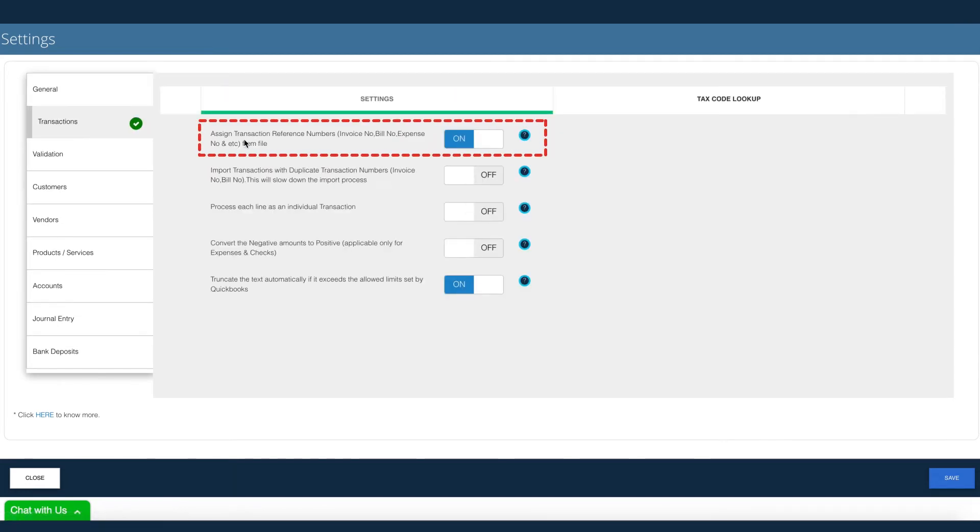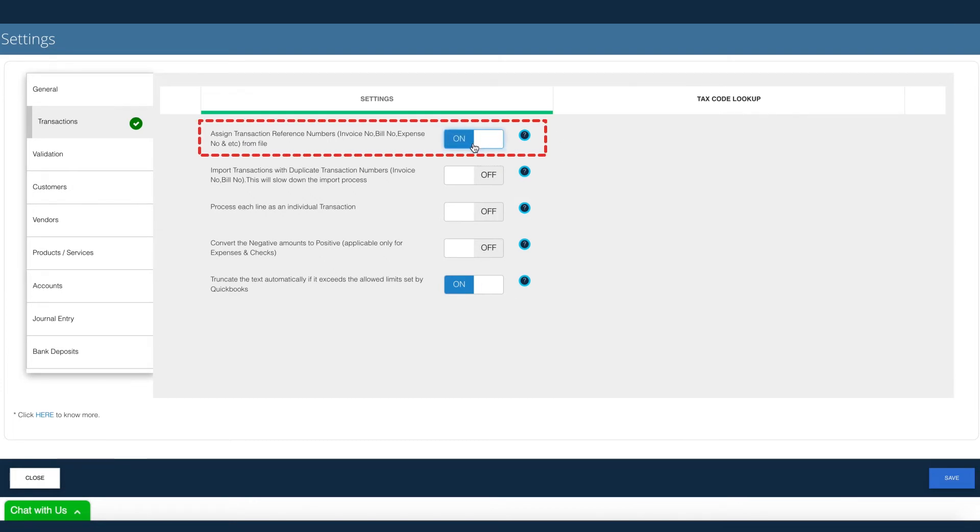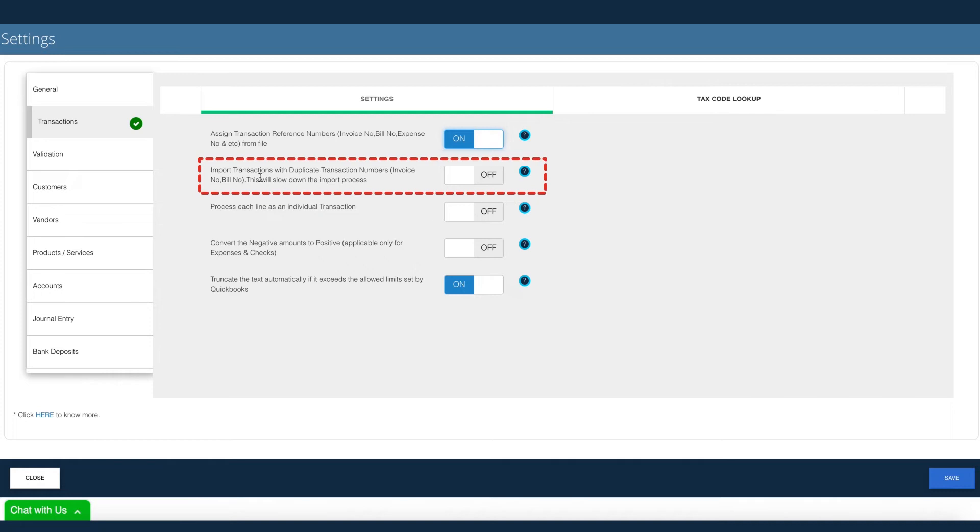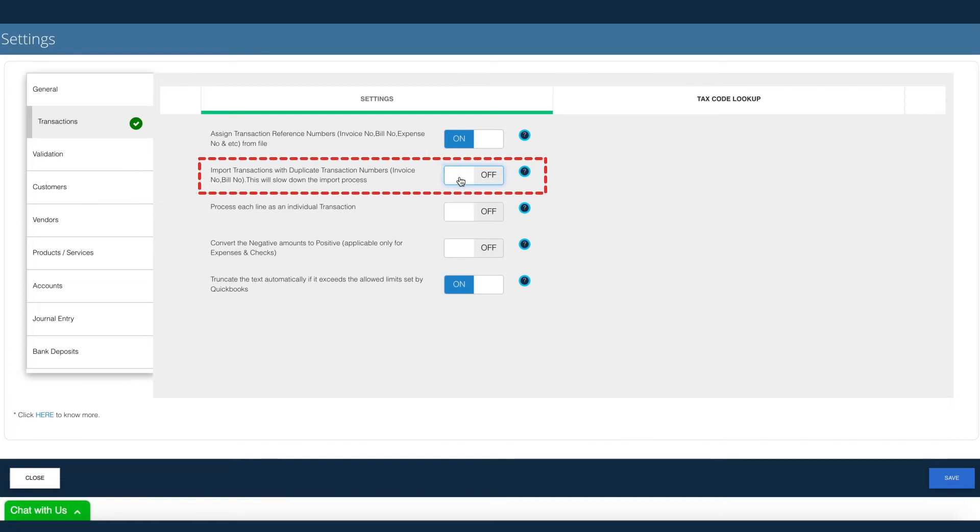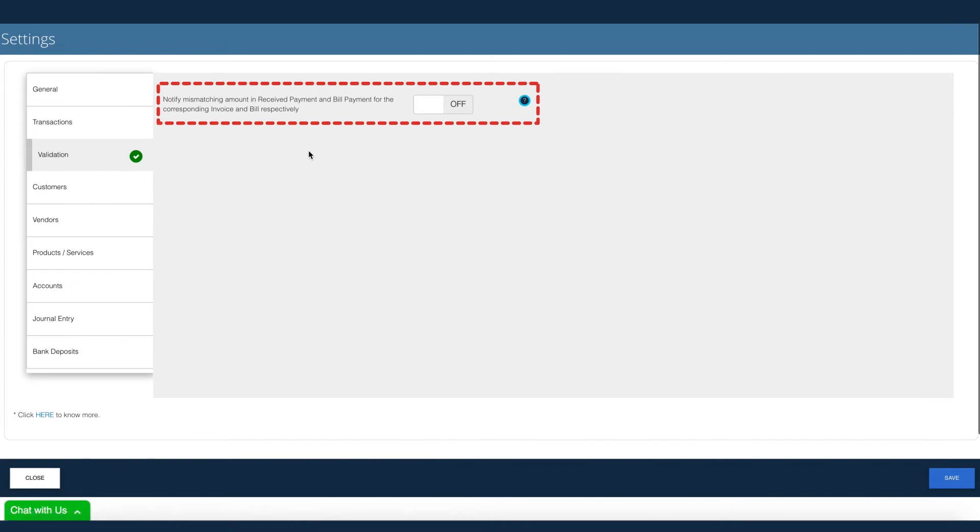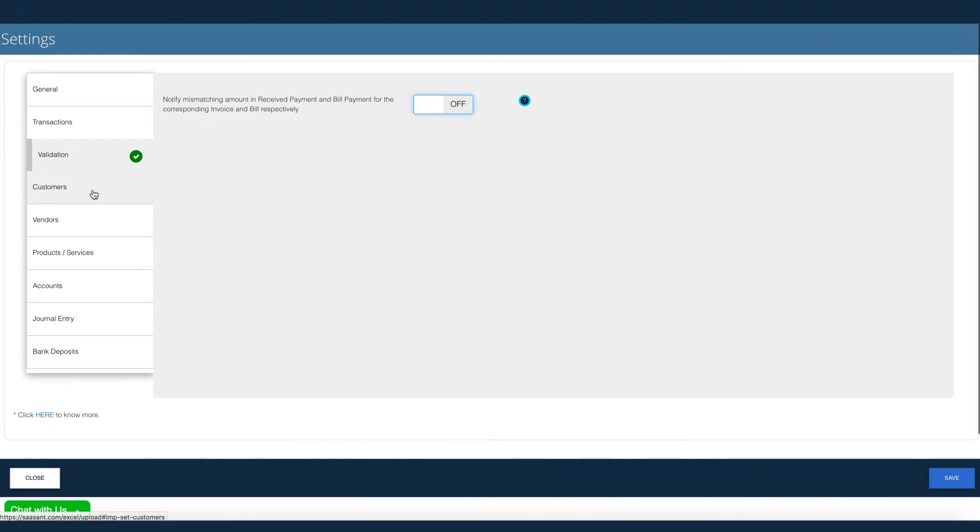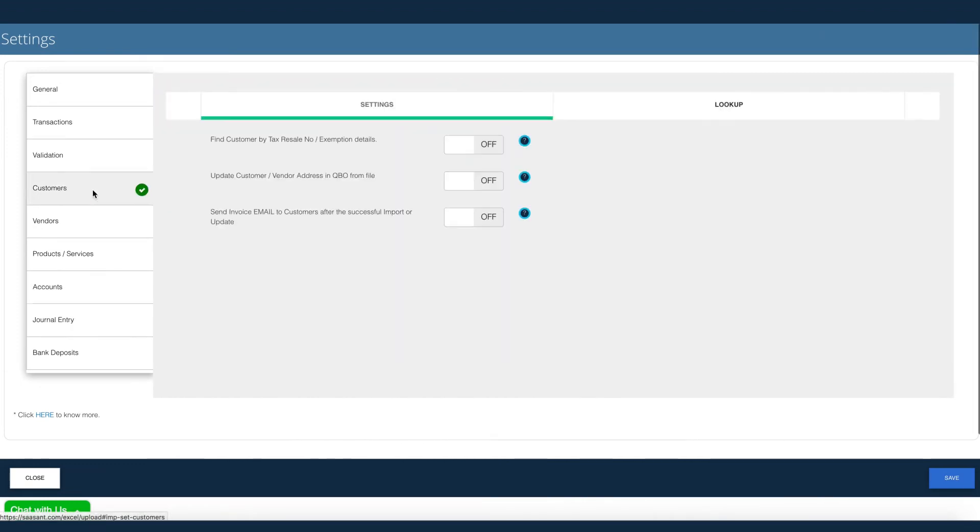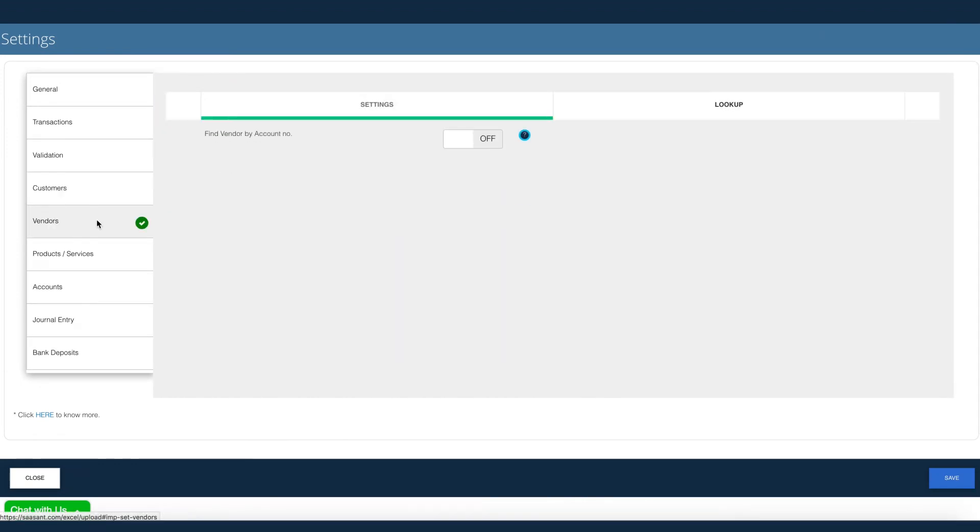You can choose to assign invoice number from file or, like QuickBooks, auto-assign the number. Want to import duplicates? Not an issue. Payments can be validated before import, and a host of other simple and powerful settings to make importing easier.